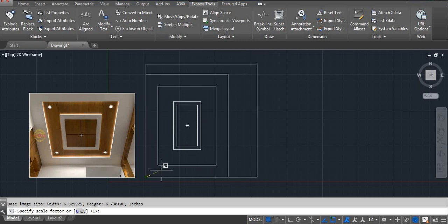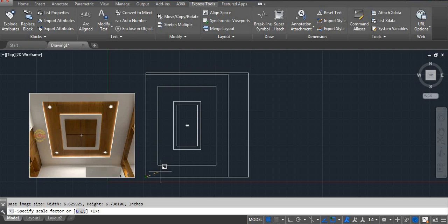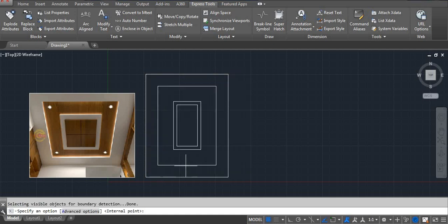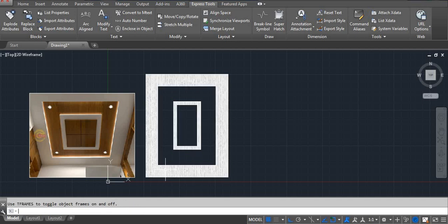According to our ceiling size, set the scale as needed — press Enter one time. Click on the internal point where you want to apply it, then press Enter. You can see where we want white, we are getting that white pattern.